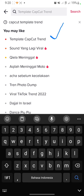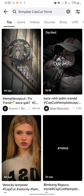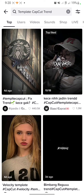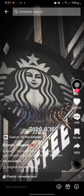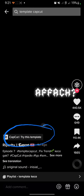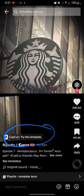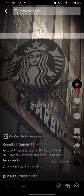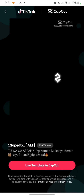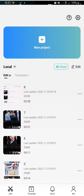Click on it and then choose the template — I will choose this one. If you see the button, you can click on it and then click 'Use template in CapCut'.